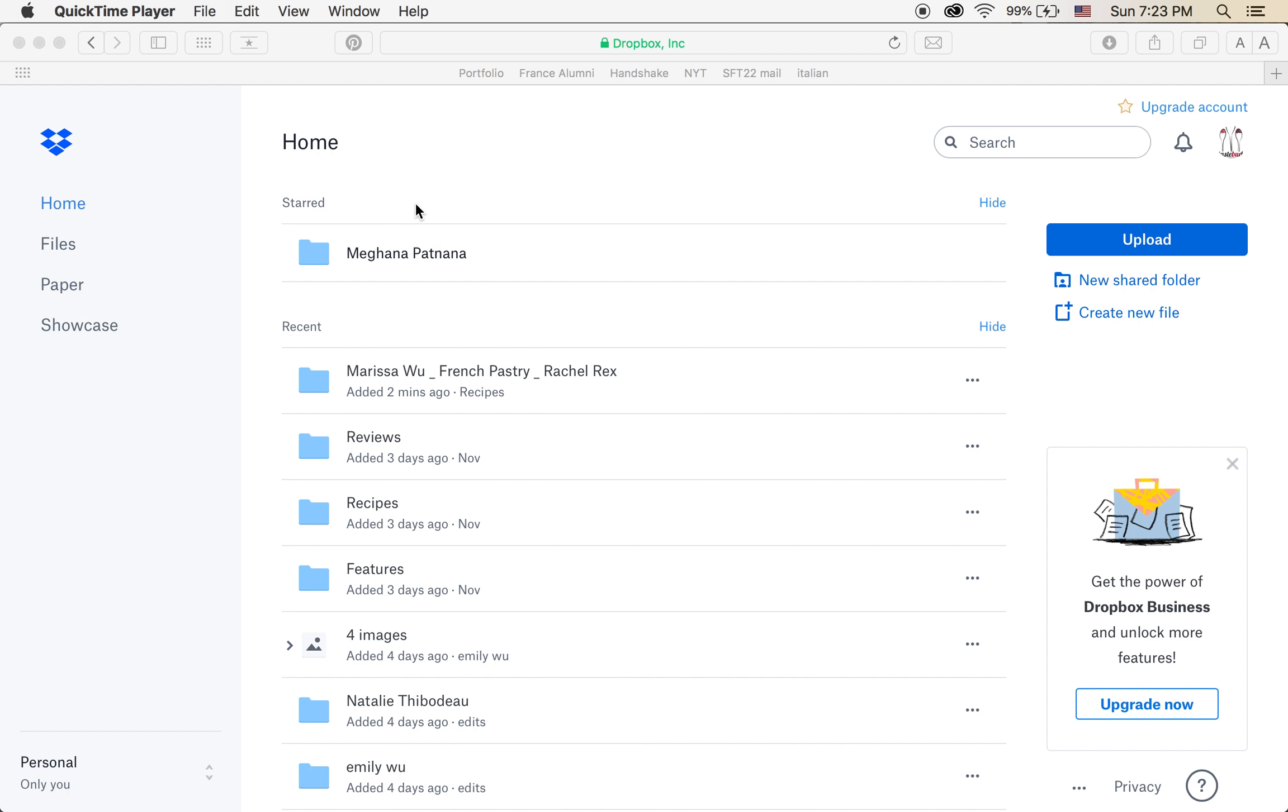Hi everyone, it's Marissa. I'm the Managing Editor of TasteBuds and I'm going to show you how to file away your photos when you're submitting something for a story.